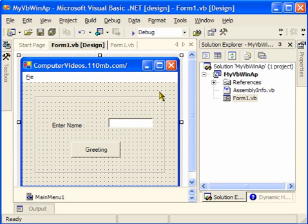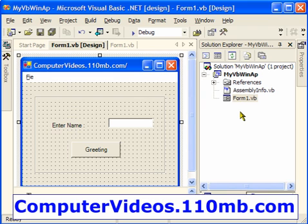Hello everyone. In this video I'm going to be showing you how we can deploy our application and how we can create a setup file.